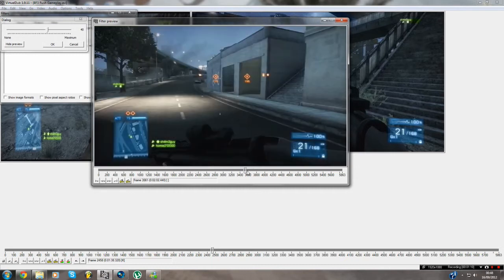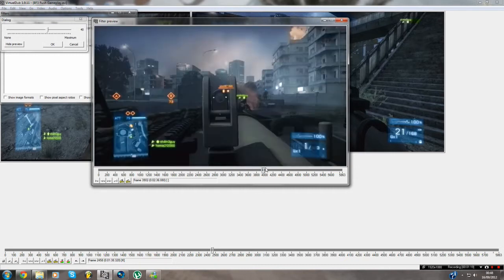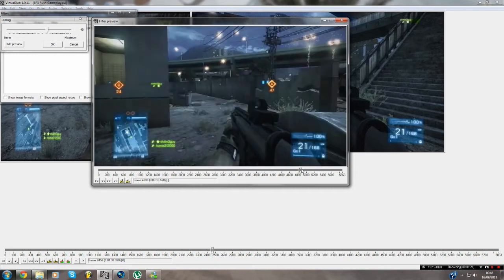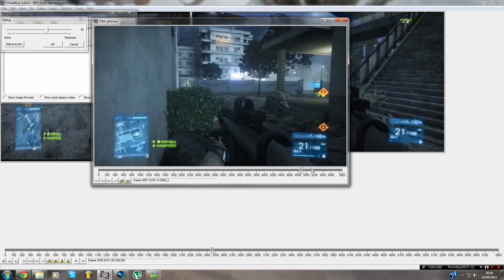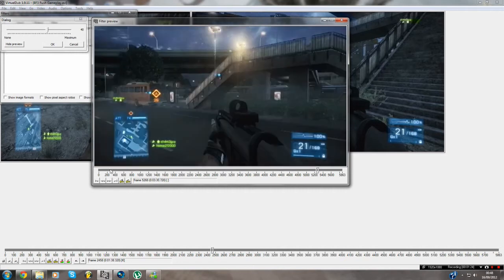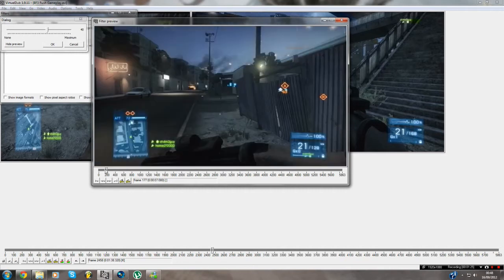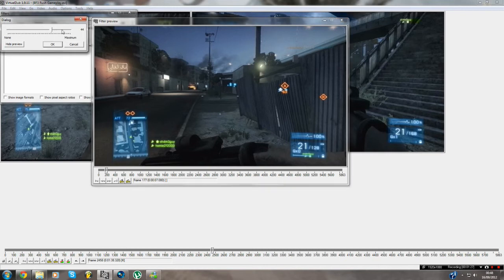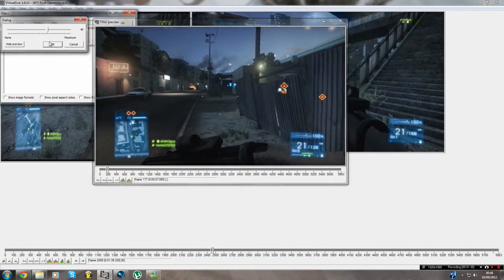I like 40 — 40 looks really nice. Look at that, how beautiful does that look. If I put it on 64, it looks a bit too much. If I put it on 0, it looks a bit too dull. So I'll put it on 40. You can put it higher, it's up to you, but yeah, 40.